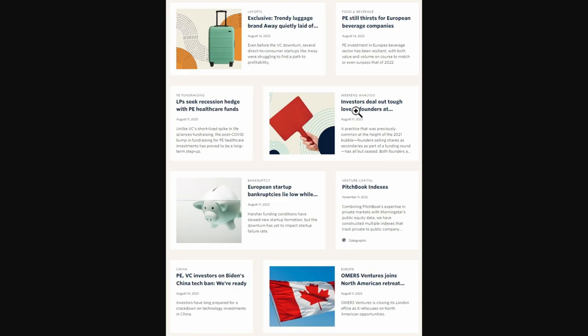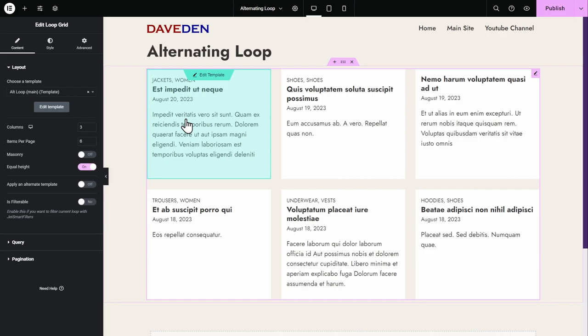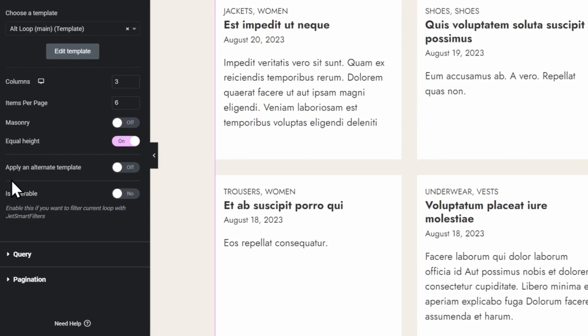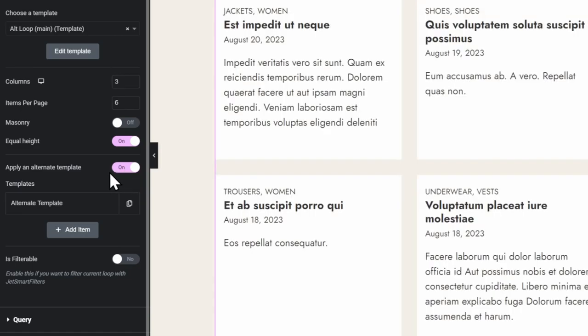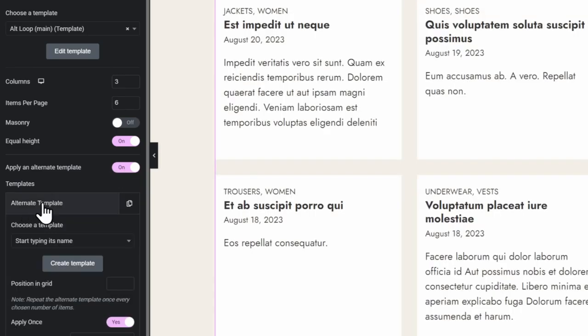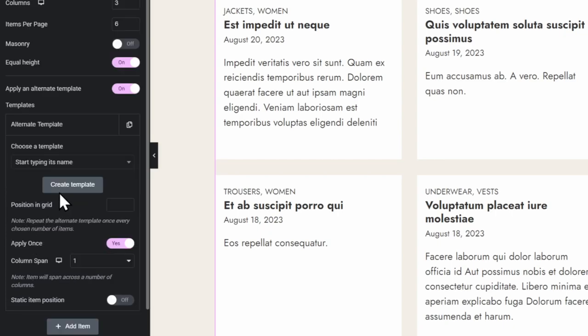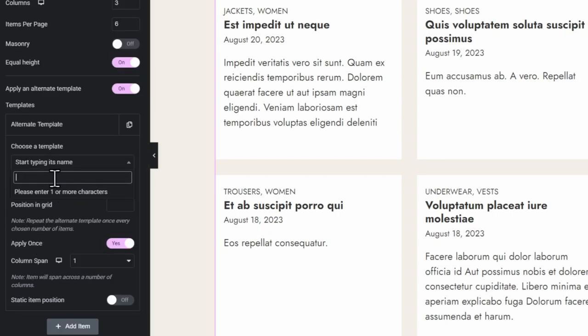To get the alternate template, make sure you have the latest version of Elementor Pro installed. As you can see, there's a toggle that says Apply Alternate Template. So when you toggle that on, we can now pick our second template. So we just open this up and then we choose the template that we've already created.